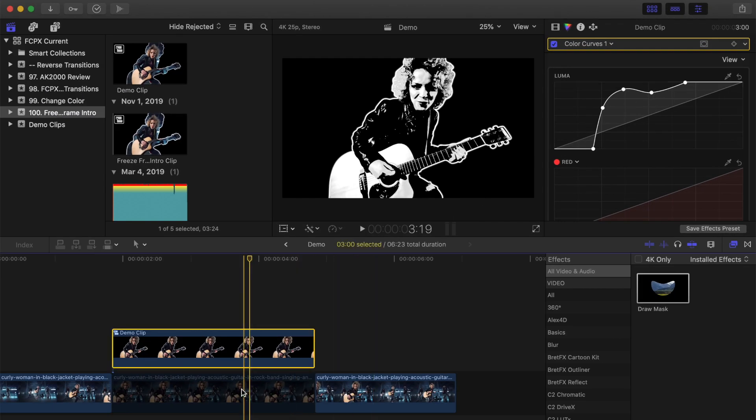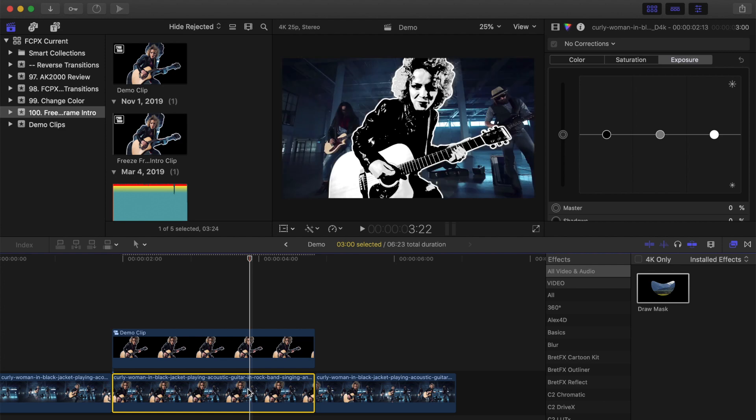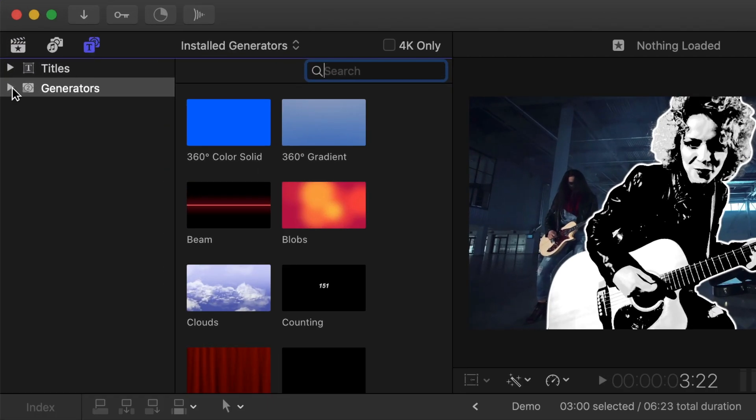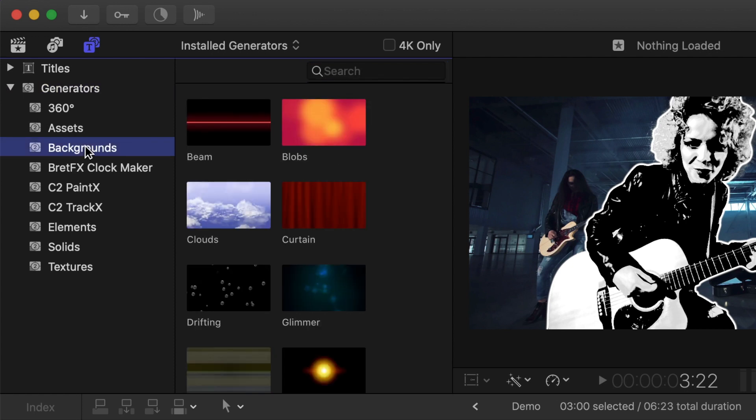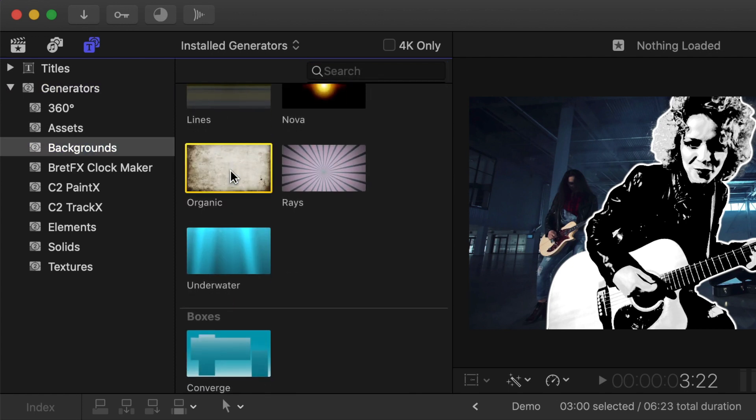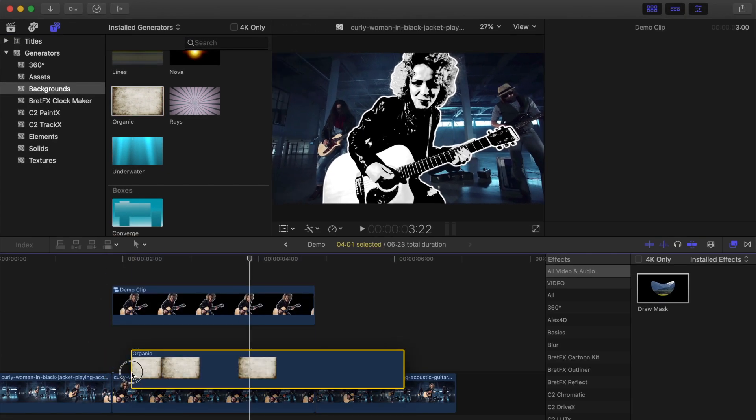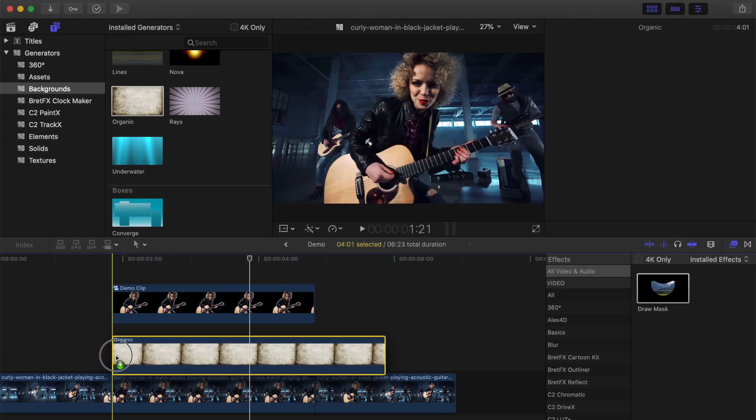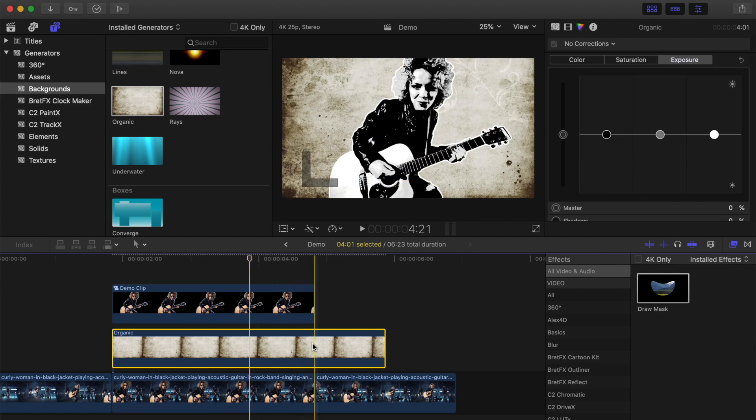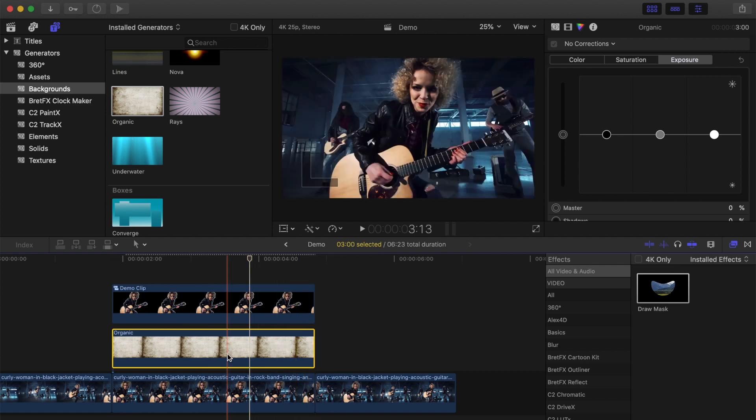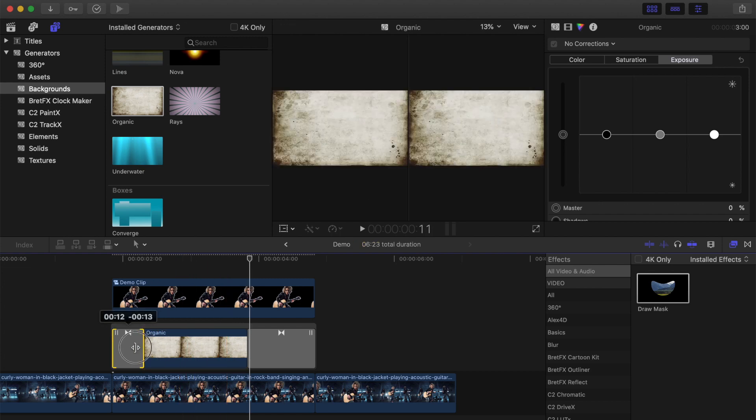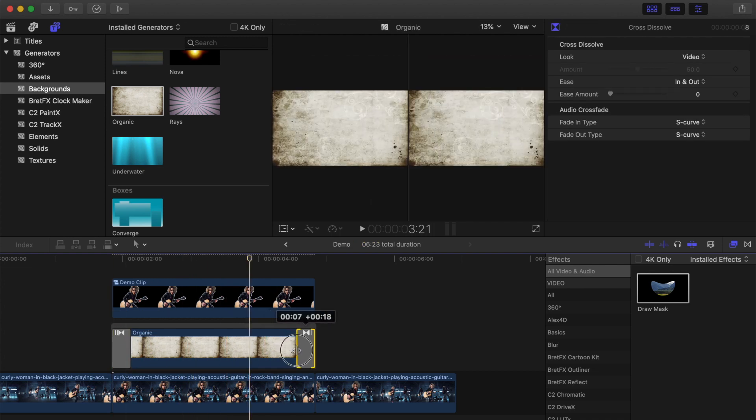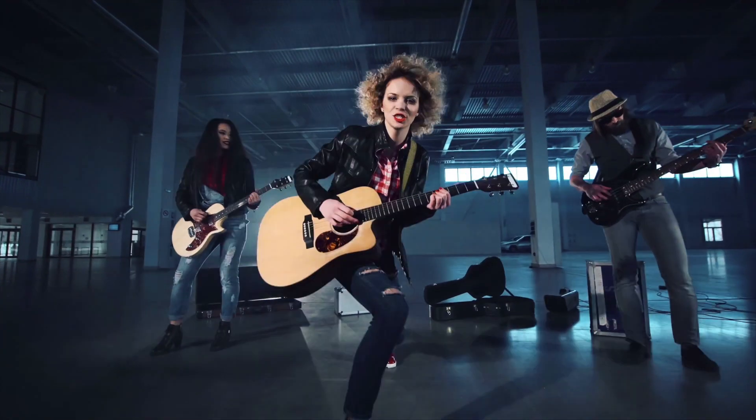Next, let's re-enable the bottom clip and add a generator between our two layers. Open the titles and generators browser, and from the generators drop down menu, select the backgrounds category. I think the organic generator will fit in good in this clip, so let's grab it and drag it into our timeline, between the two layers. Ripple trim it to the same length as your freeze frame clips, and add cross dissolve transitions to each side to fade it in and out. Ripple trim the transitions to about 7 frames long. Here's what we have so far.